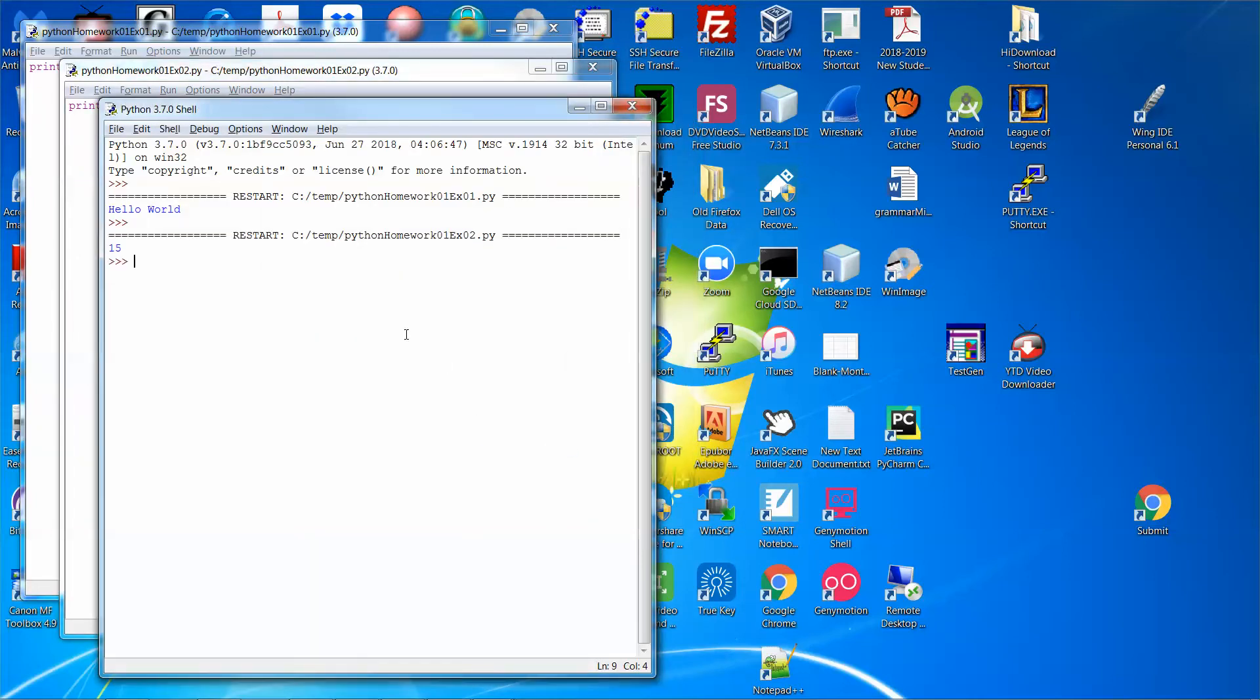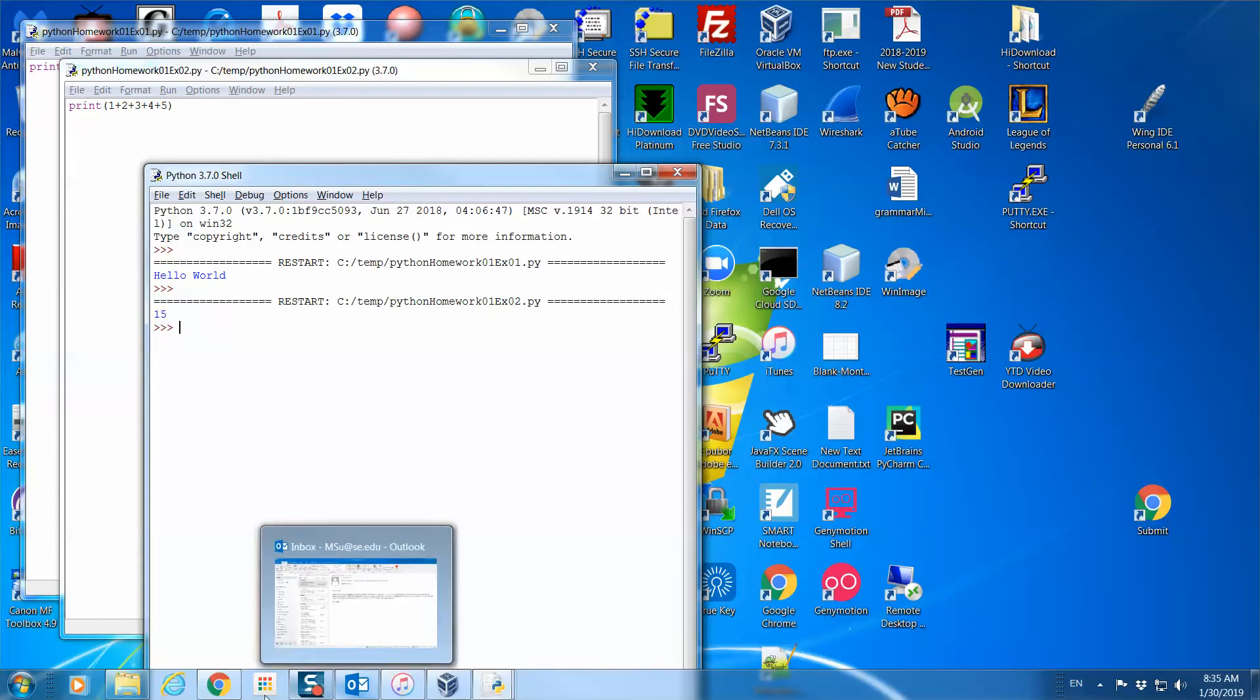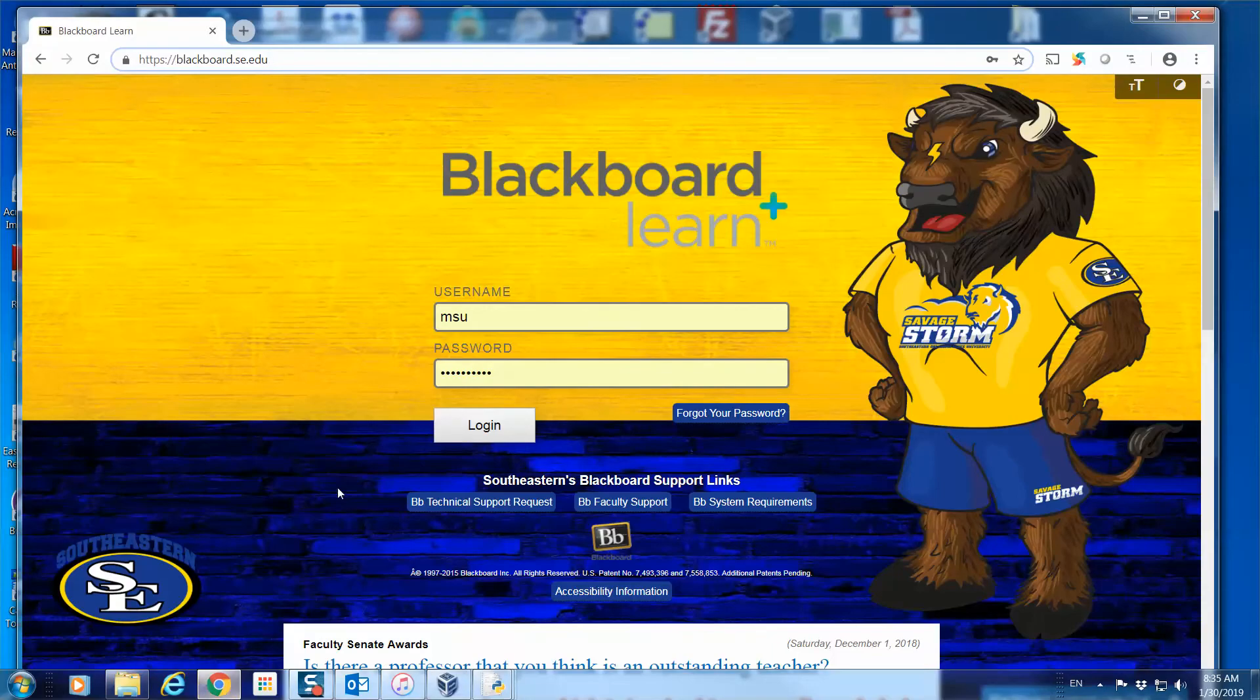So again, it generates the correct result. After I check everything on the results, and assume all of them are fine, then I'm going to submit my source code. So I'm going to fire up the web browser.